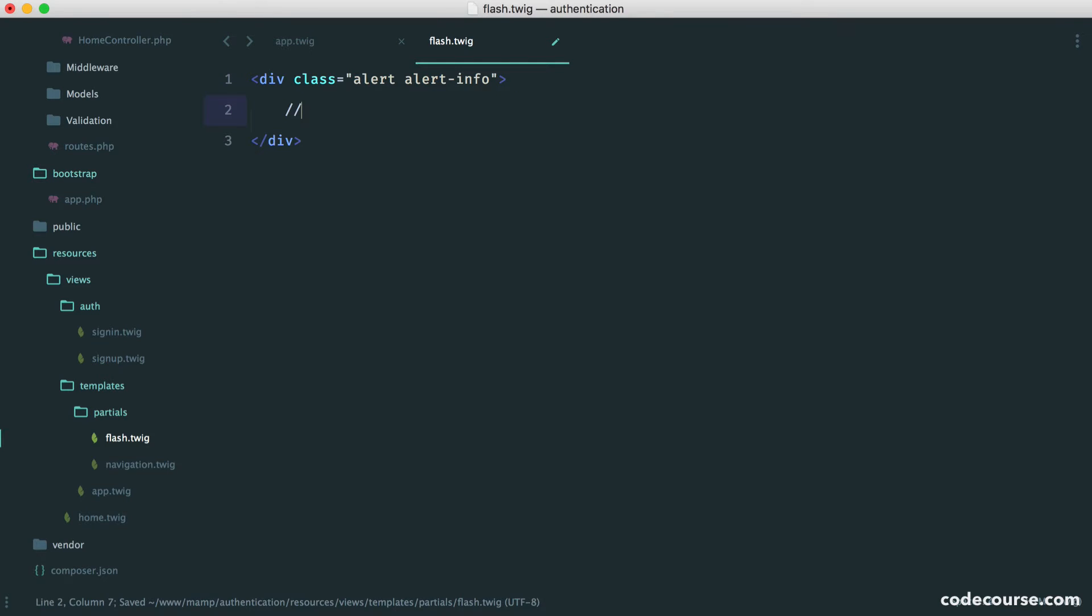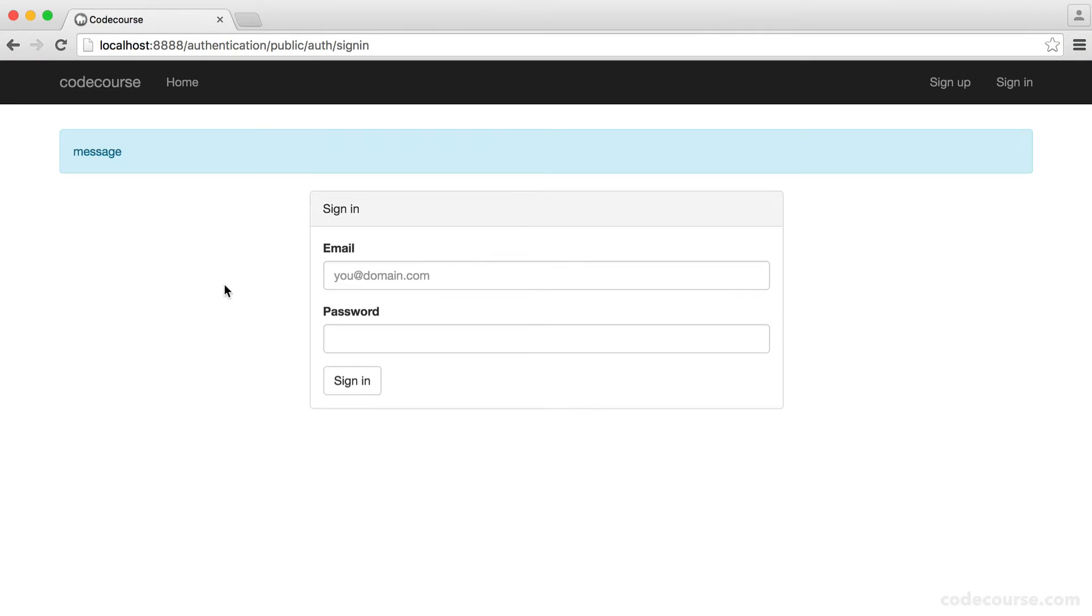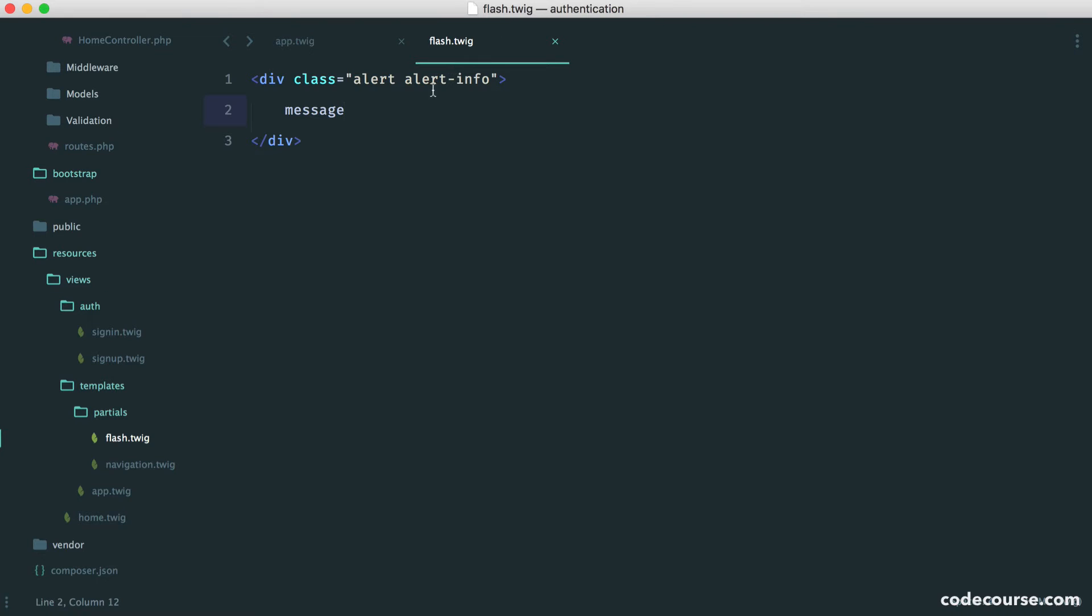In here we'll put our message. Let's just type something in there to test this out. Head over here and we see our message at the top. Perfect. We've got all this set up so we know what it looks like.